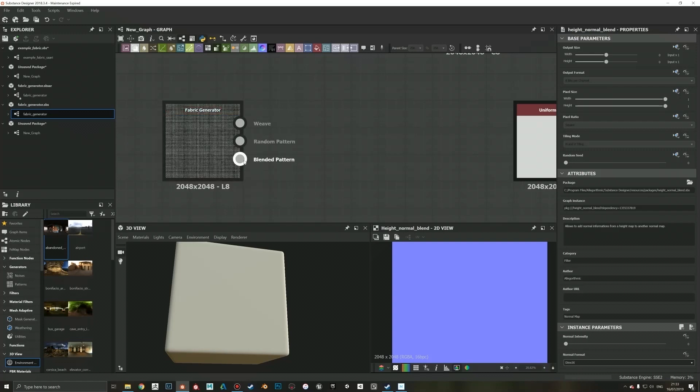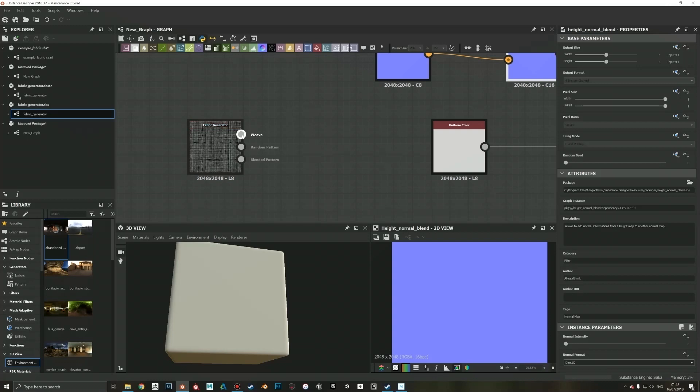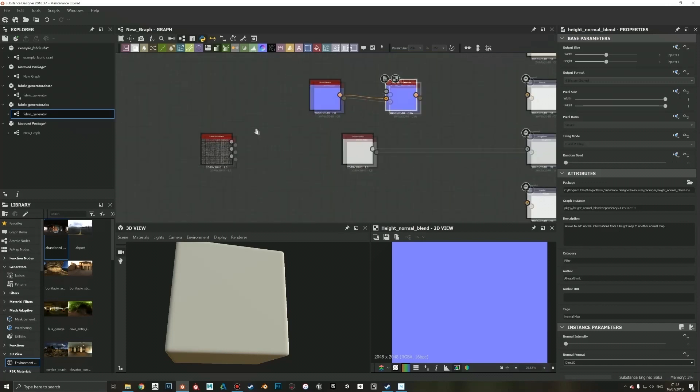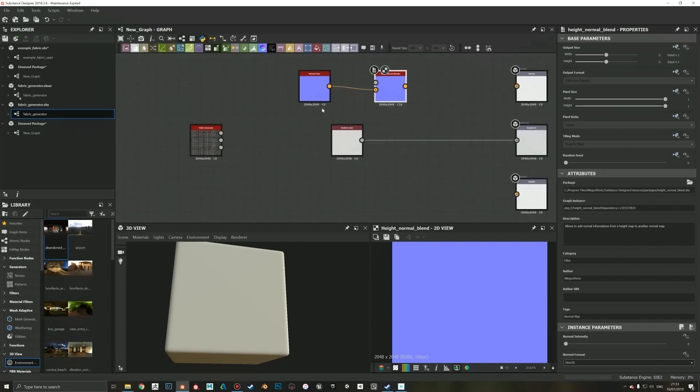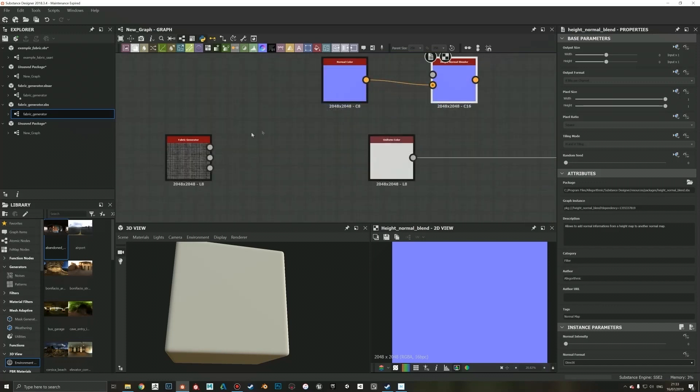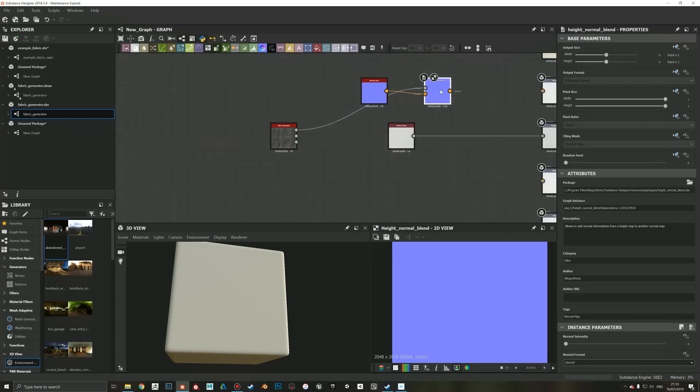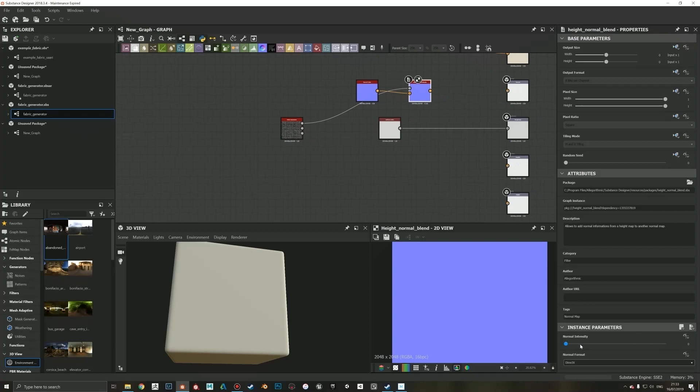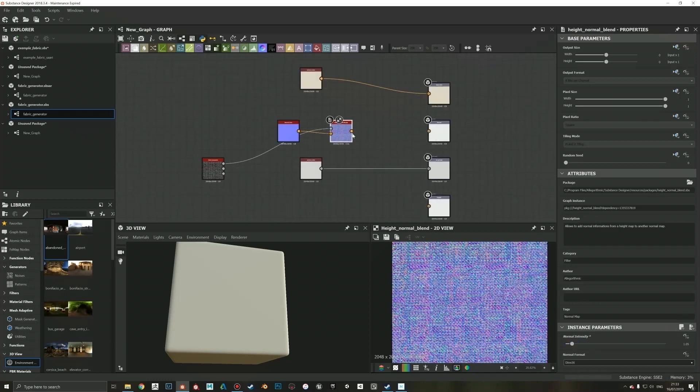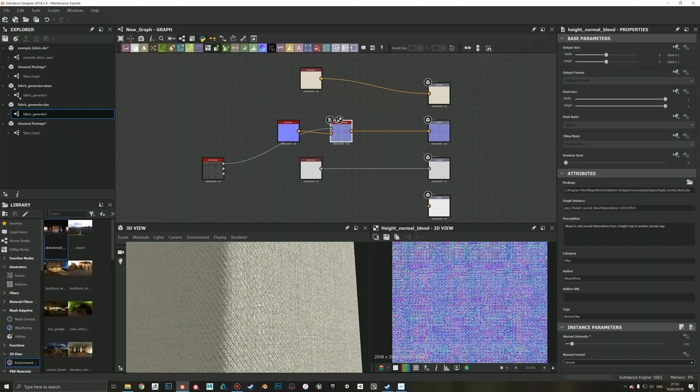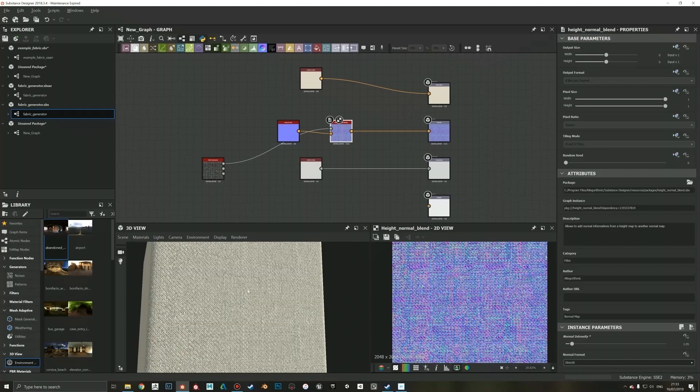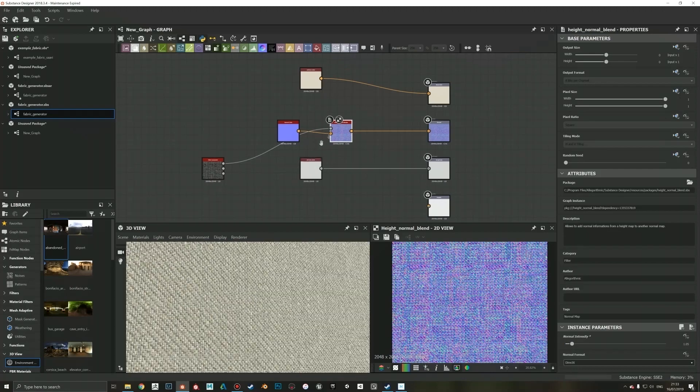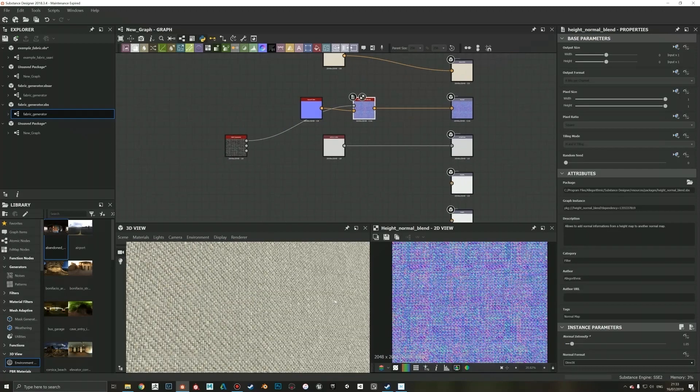Then you have this blended pattern, which is basically this weave and random pattern blended together, and then you can control that blend also if you don't want to do it by hand. But maybe in this case it's good that we will just do it by hand so we have more control. So I'm just gonna drag this weave to our height, to our normal. I'm gonna drag this normal intensity up like maybe so, and then plug this guy in there so we can start to see what we are doing.